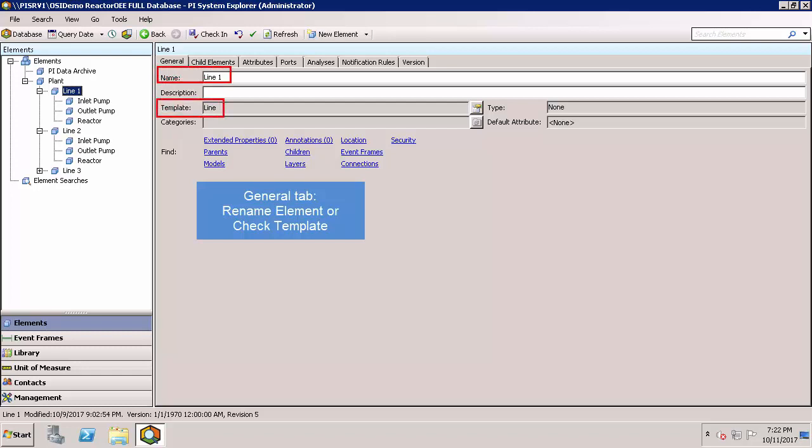It's often important to know if an element was created from a template so you can determine if you should edit its attributes here or if they should be edited in the template instead. I'll show you a bit later on in the library where you can edit templates.